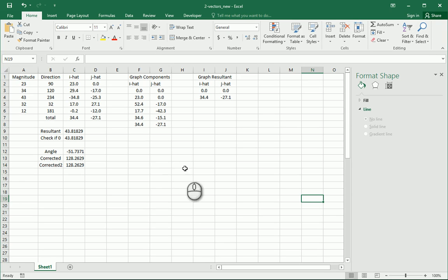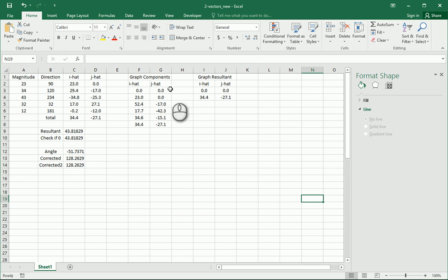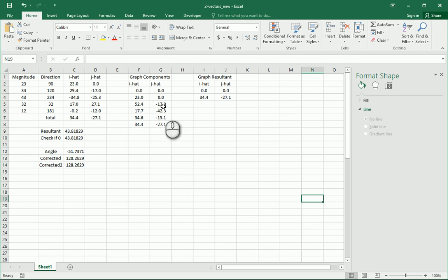Okay, right now we want to make our vector graph. We've already put in our vector components, adding on to each other all the way up till the final resultant.